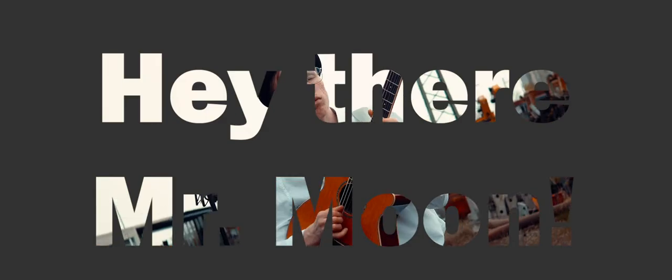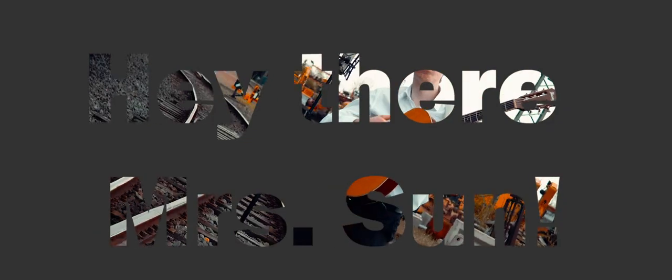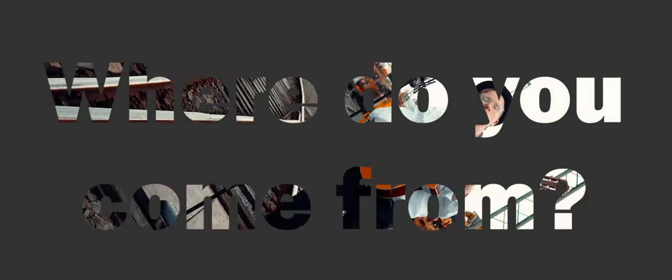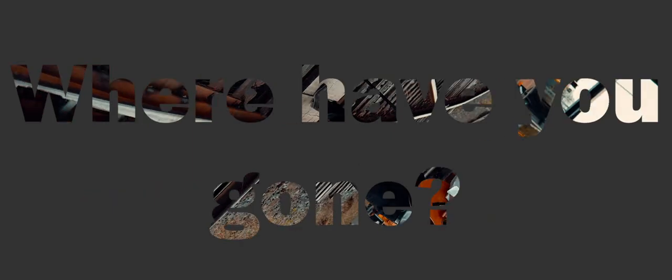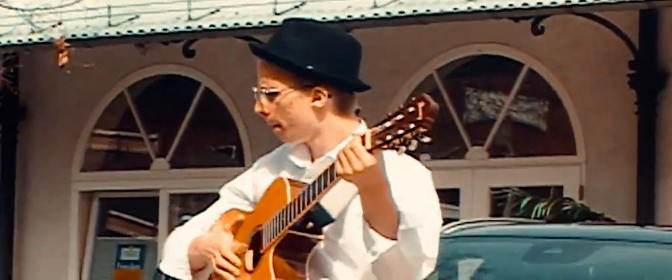Hey there, Mr. Moon, hey there, Mrs. Sun, where do you come from, where have you gone? Everybody know!